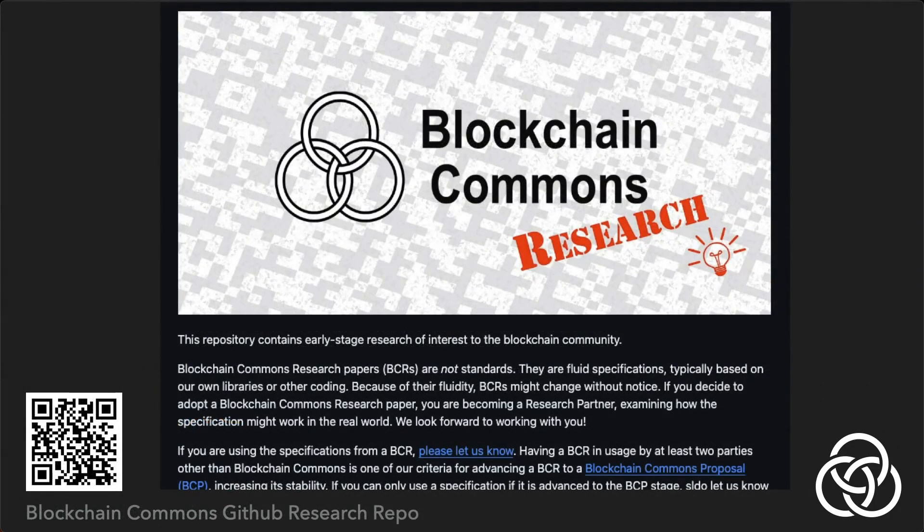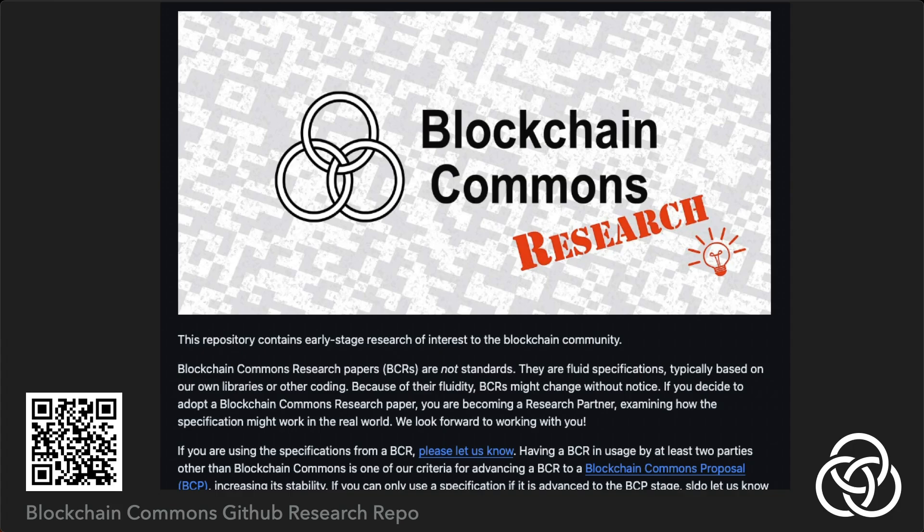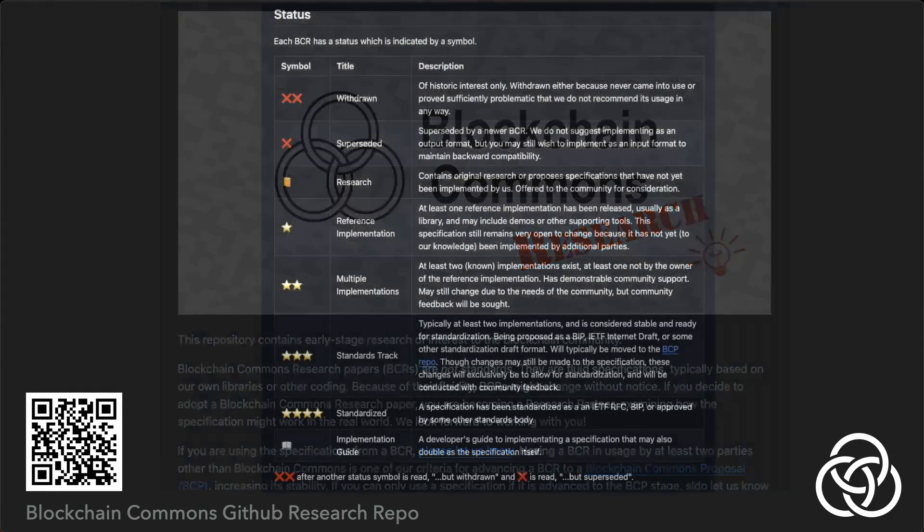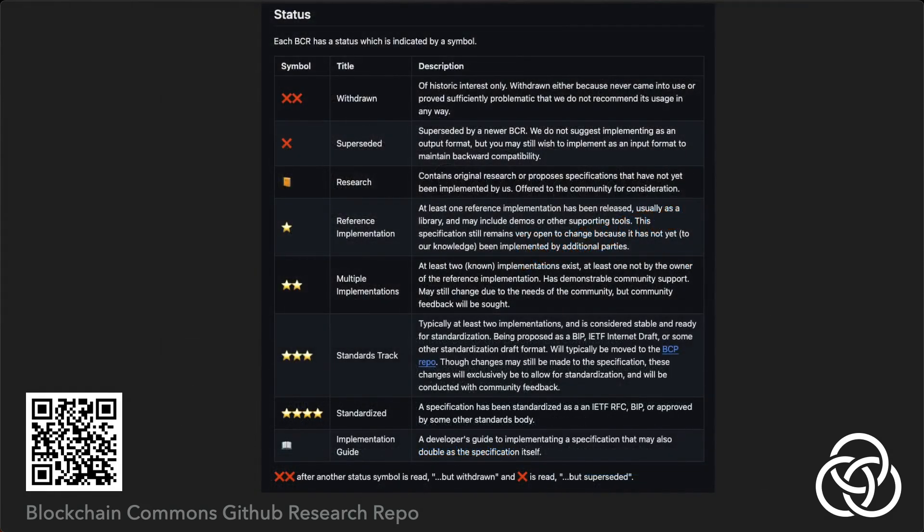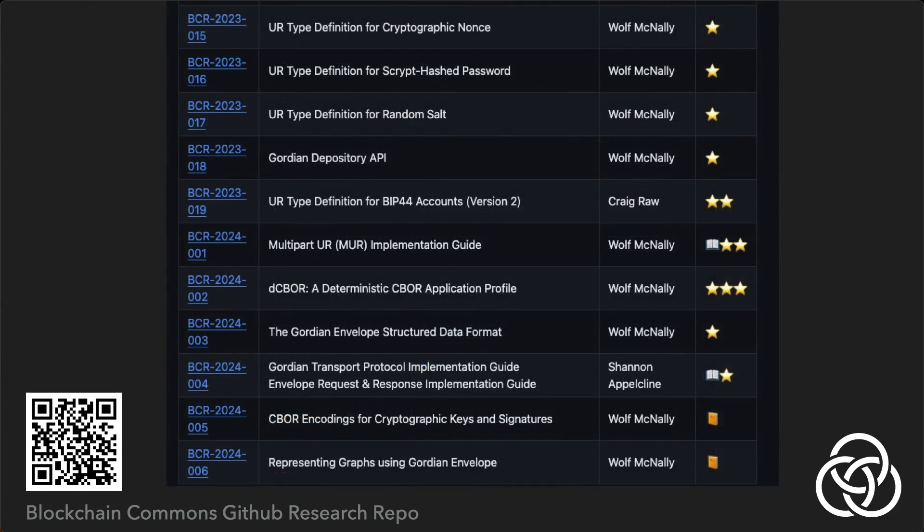The Blockchain Commons Research repo on GitHub contains a growing set of research papers and specifications called BCRs. BCRs are categorized by how far along they are in the research, development, and standardization process. Many of the more recent BCRs define extensions to the envelope-based specification, some of which we'll discuss shortly.